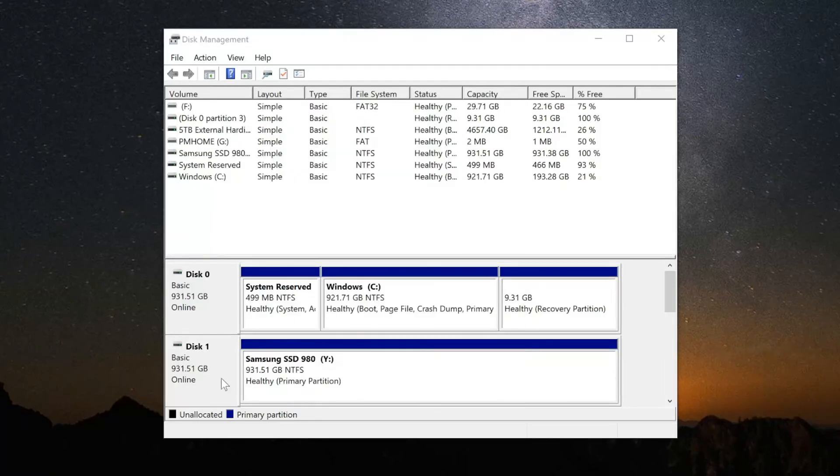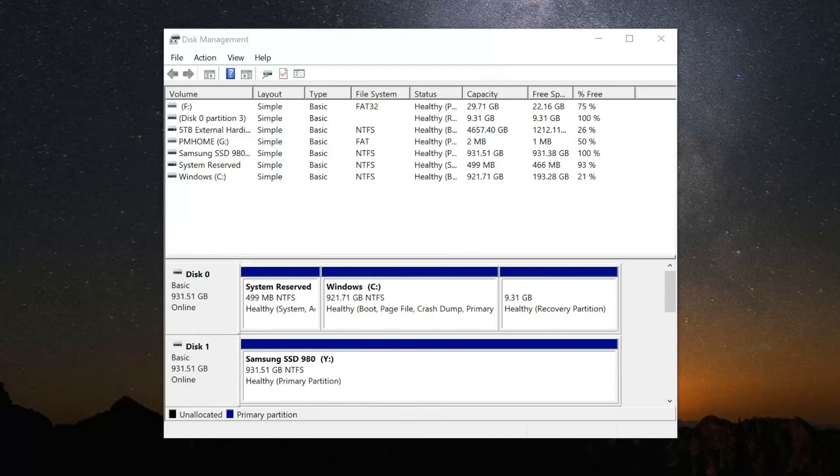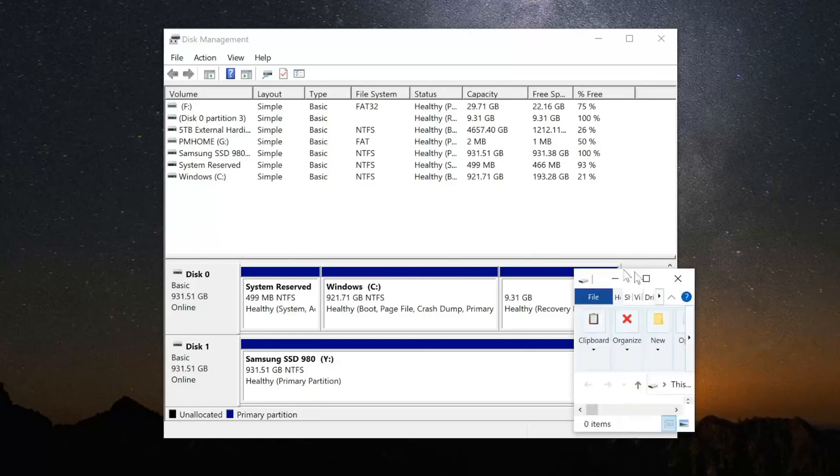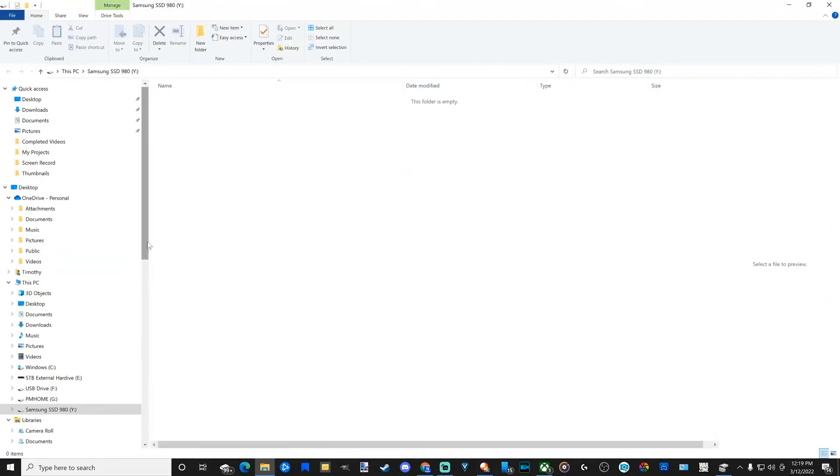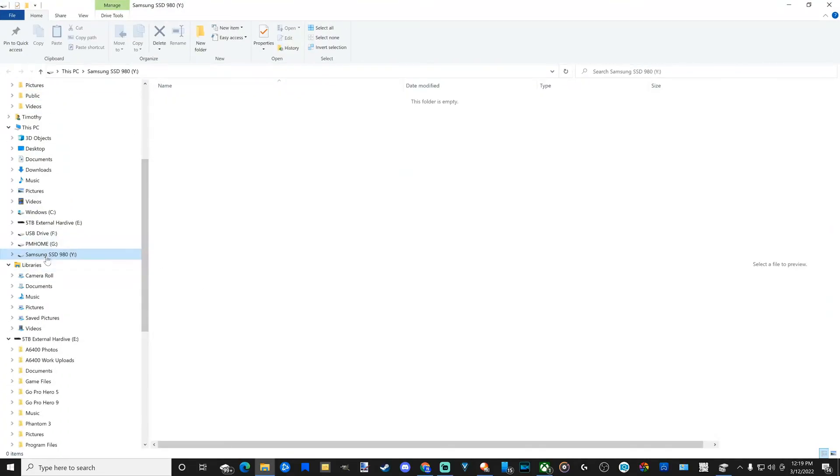Boom. Now it's formatting the drive and I should be able to use it now. If I go over to File Explorer right now and open this up, here is my drive listed on the left side of the screen. I currently have nothing inside the drive. The folders are empty.